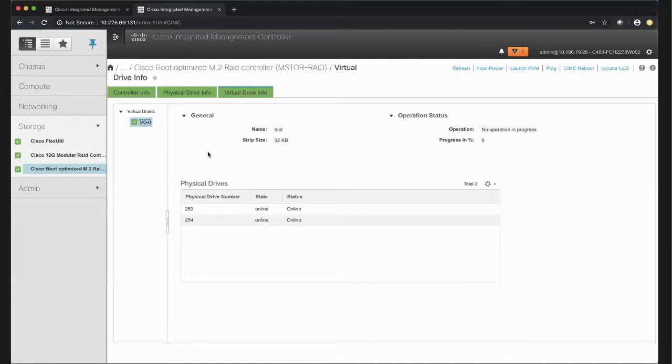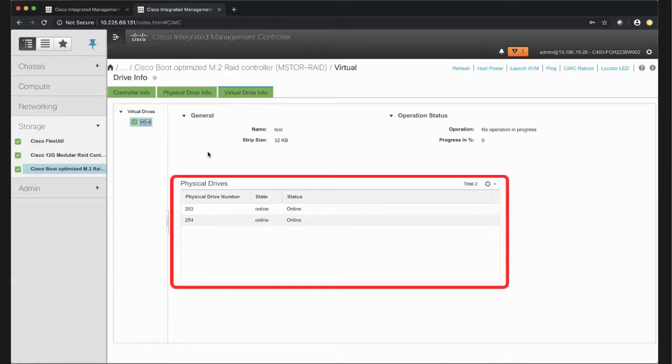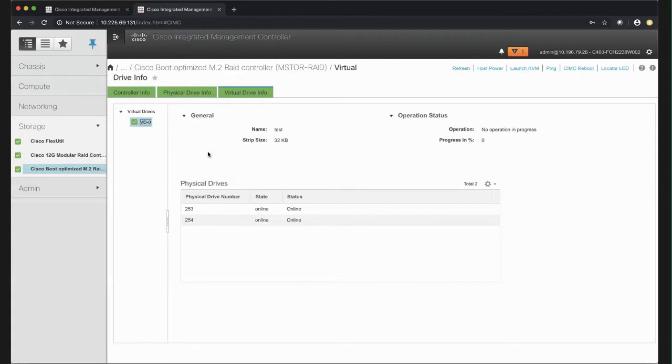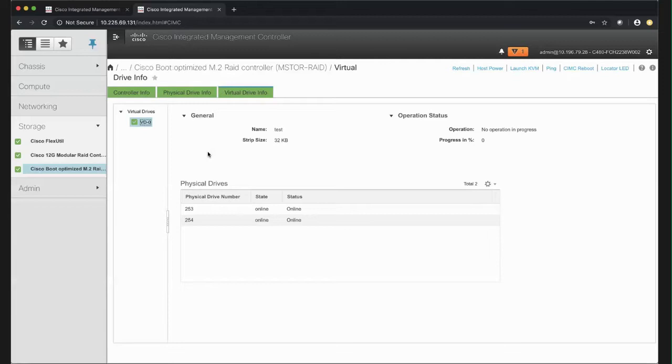In the Physical Drives area, review the Physical Drive number. Review the state of the Physical Drive. This can be in JBOD state, online, where the Physical Drive is used as part of a drive group, failed, or rebuild.